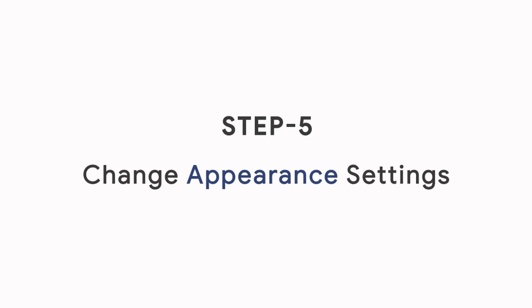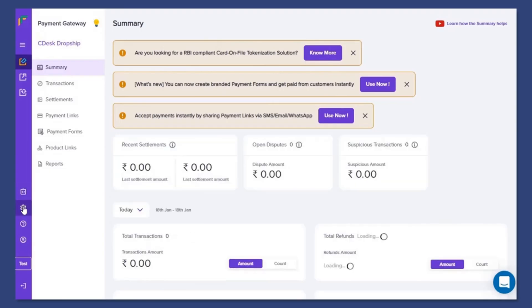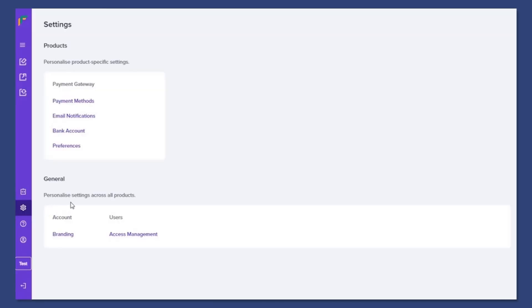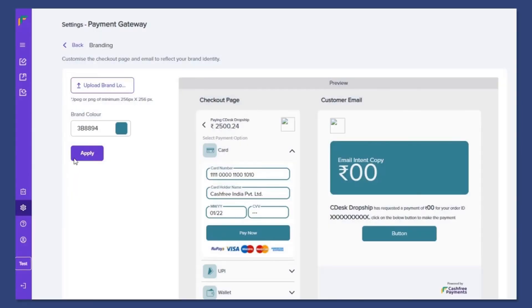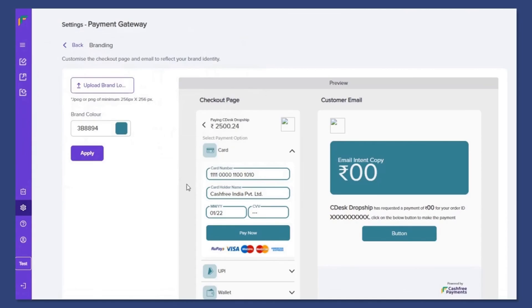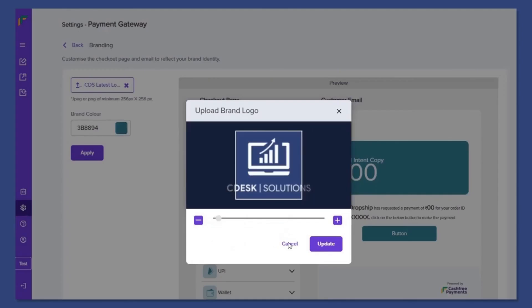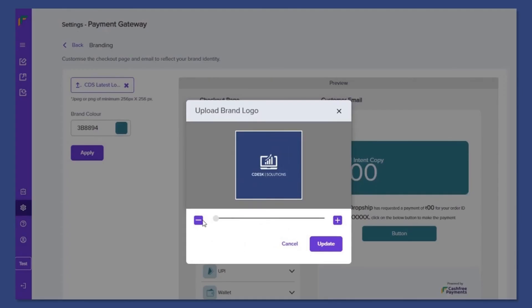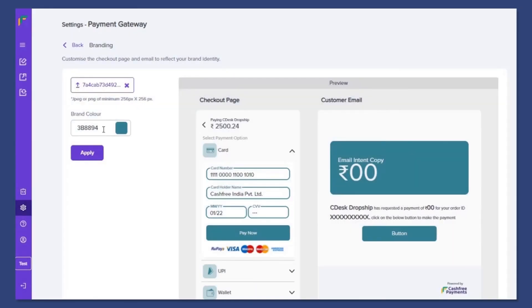Step 5: Change the appearance settings. This time go to settings and branding. From here, you can add your custom logo and also change your brand color.